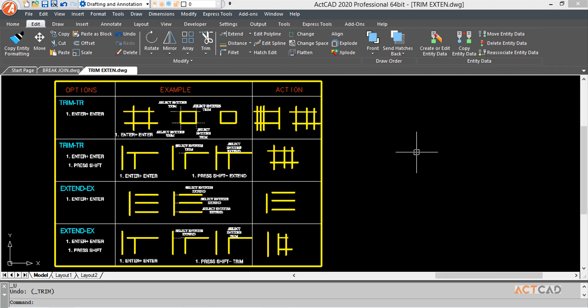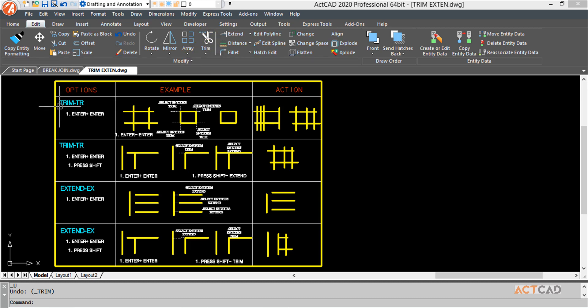In this chapter, we'll be learning another important modified toolbar called the Trim Command. This is its icon and its shortcut is TR.